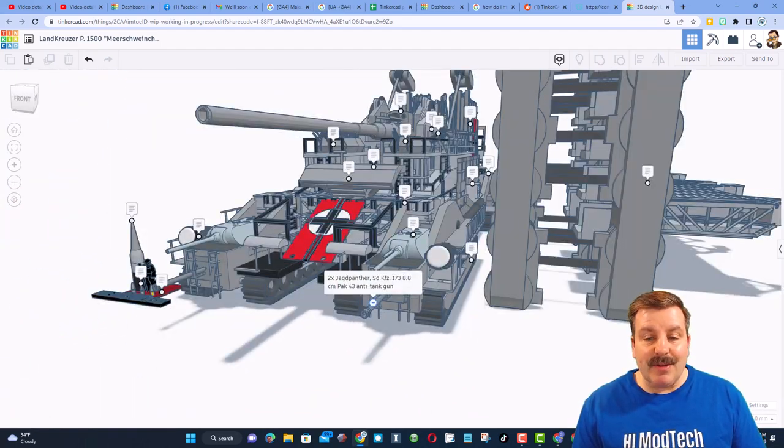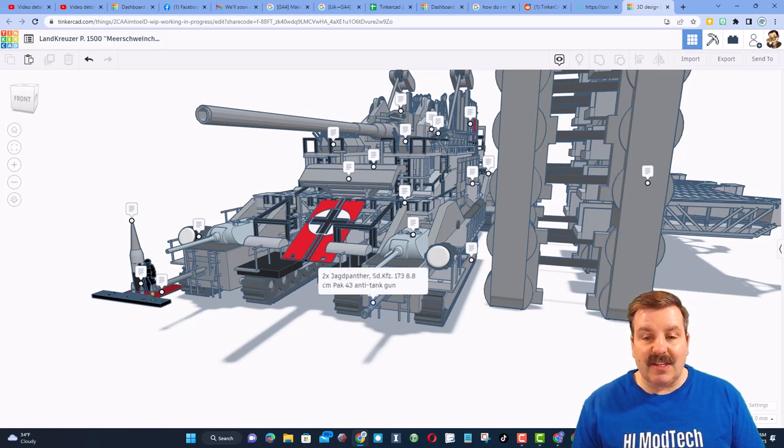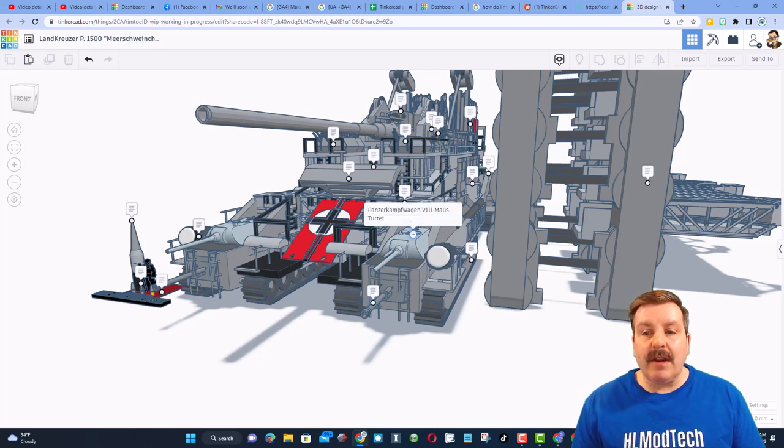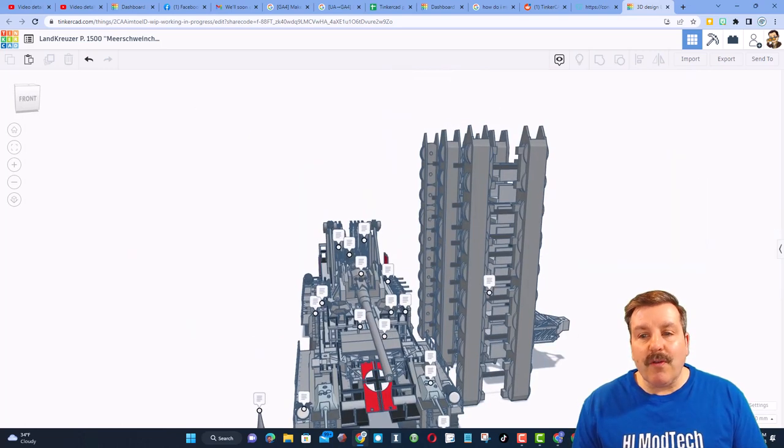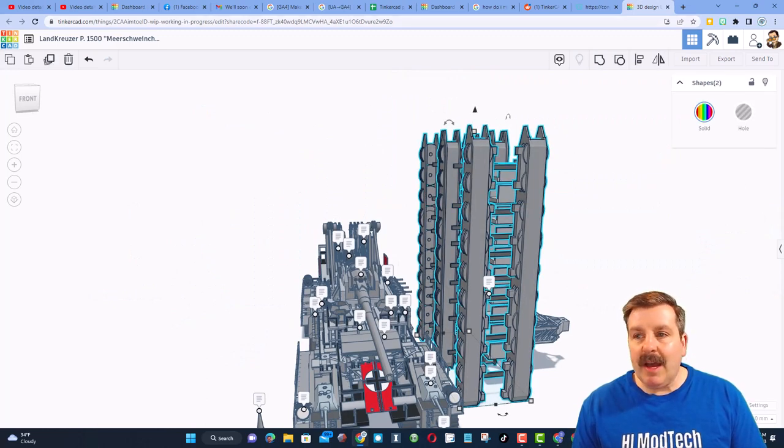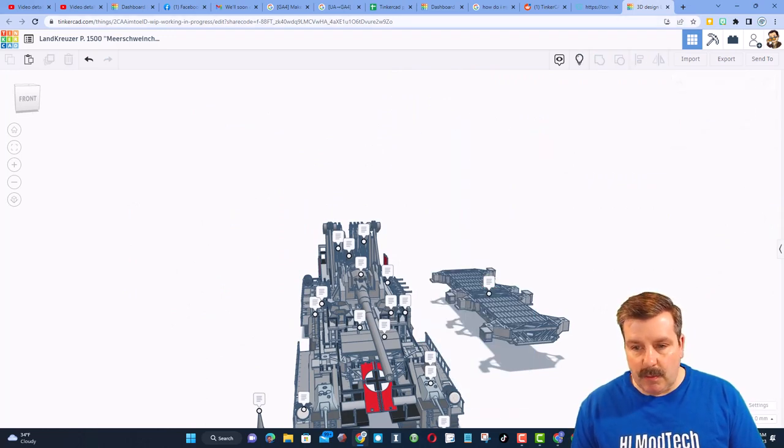Down here on the bottom, you'll note we have a Pac-43 anti-tank gun. It has almost a 10 centimeter barrel. And then right here, we have got the V3 mouse turret. Over here, we have the large ammo area. I'm going to hide that so we can get a better look as we move around.